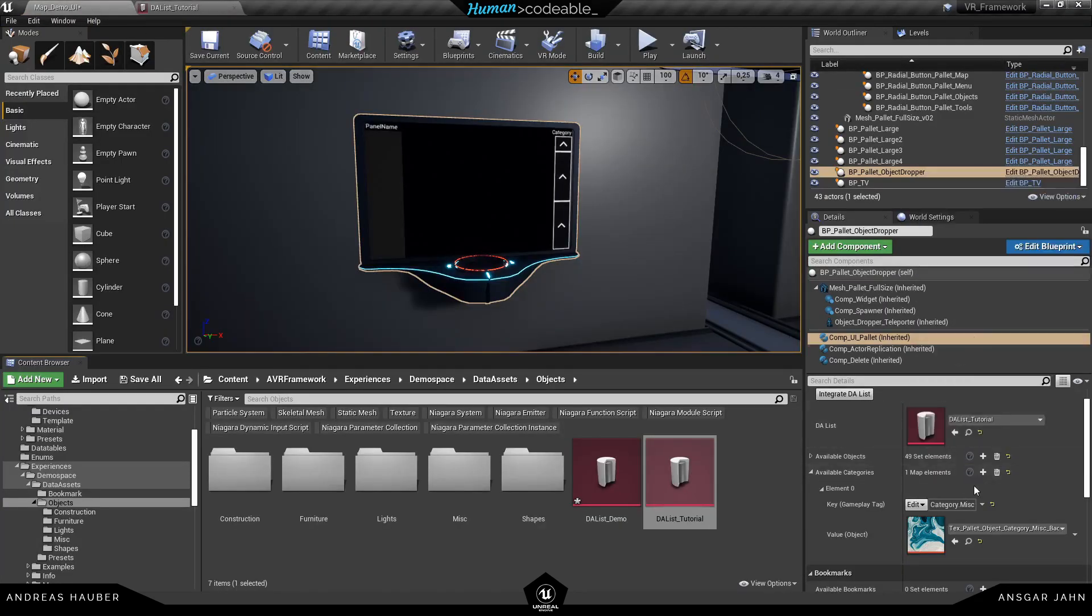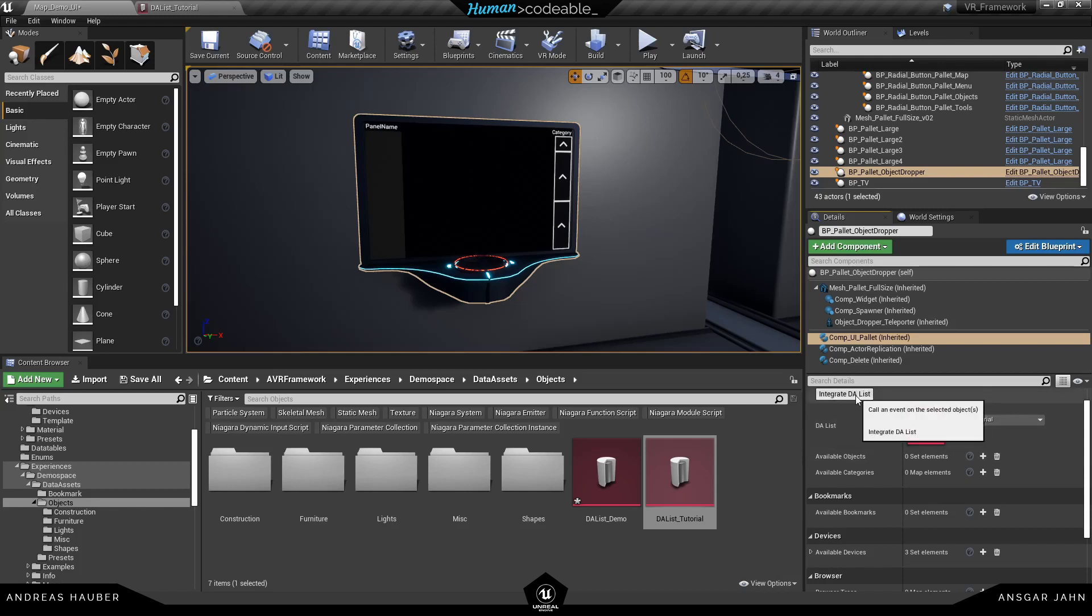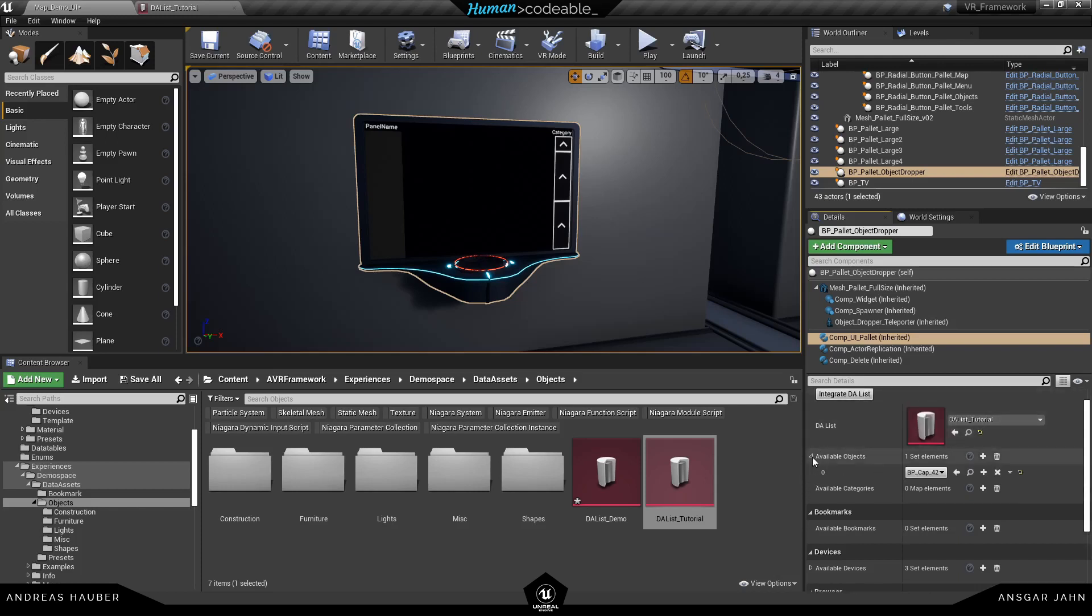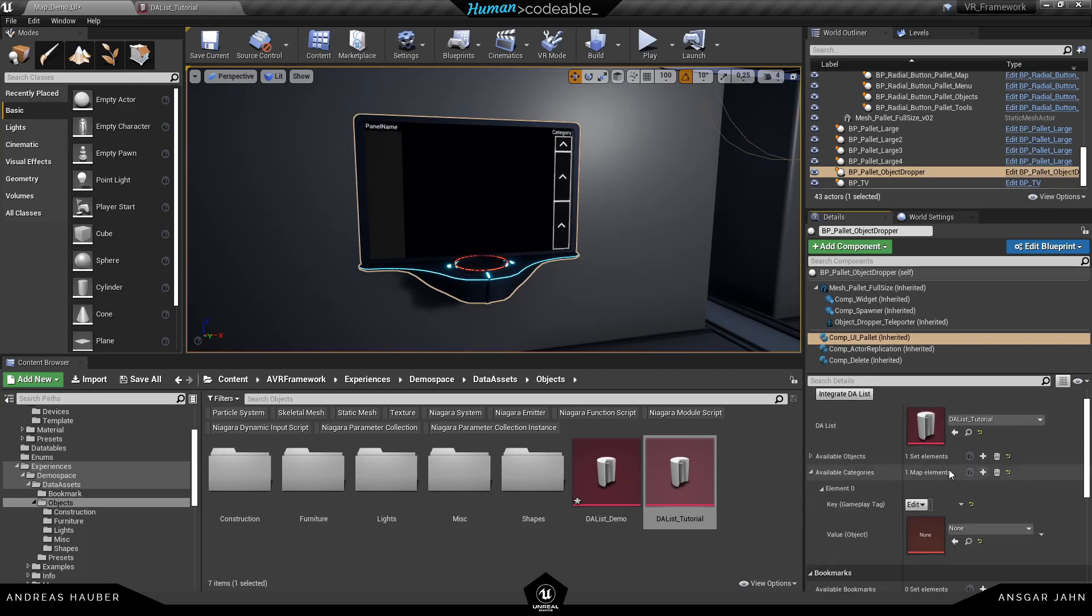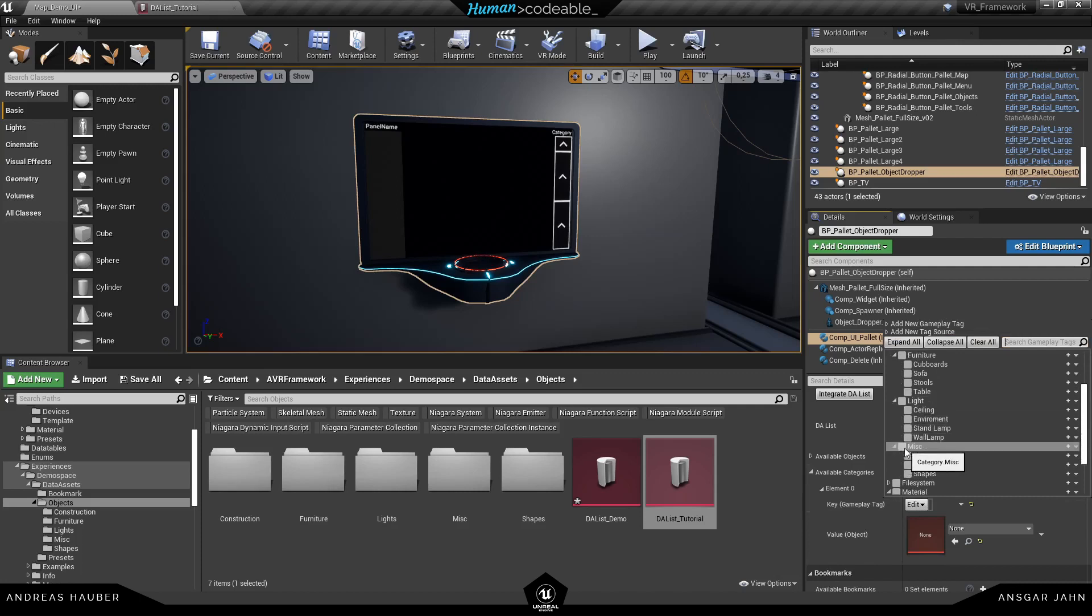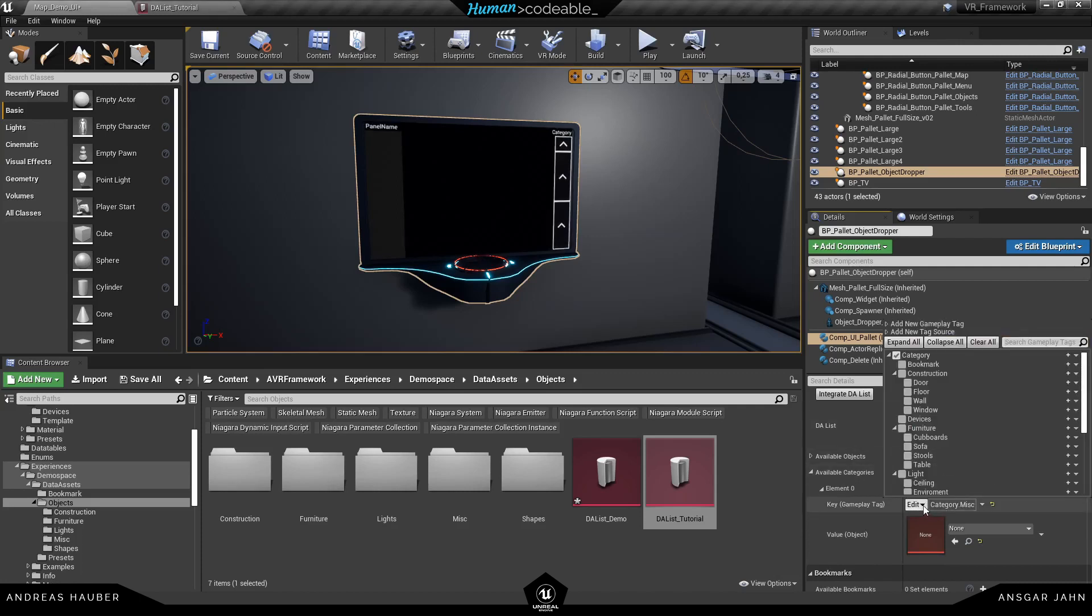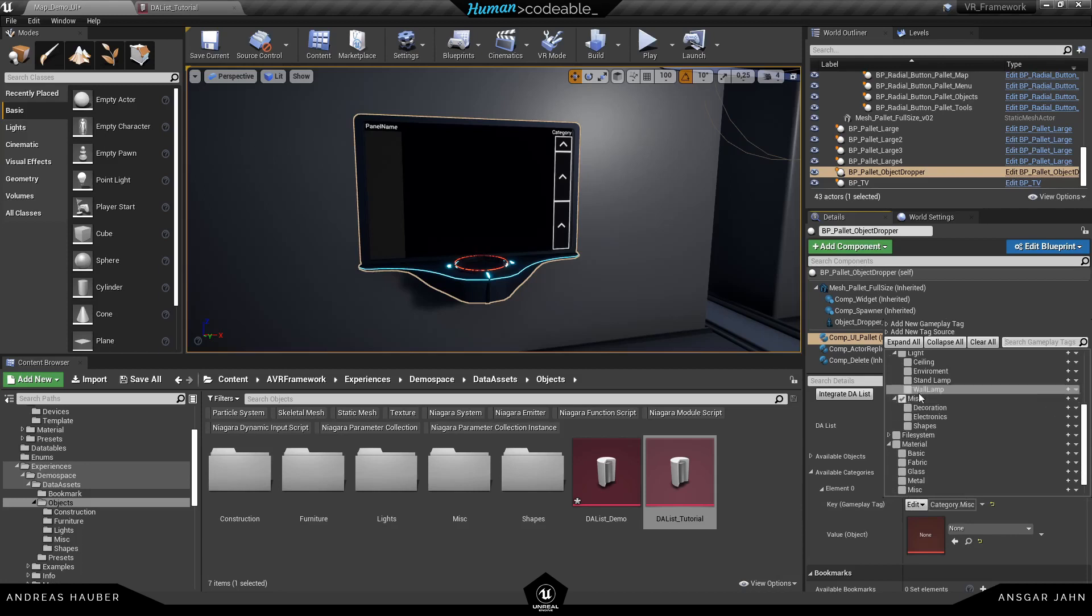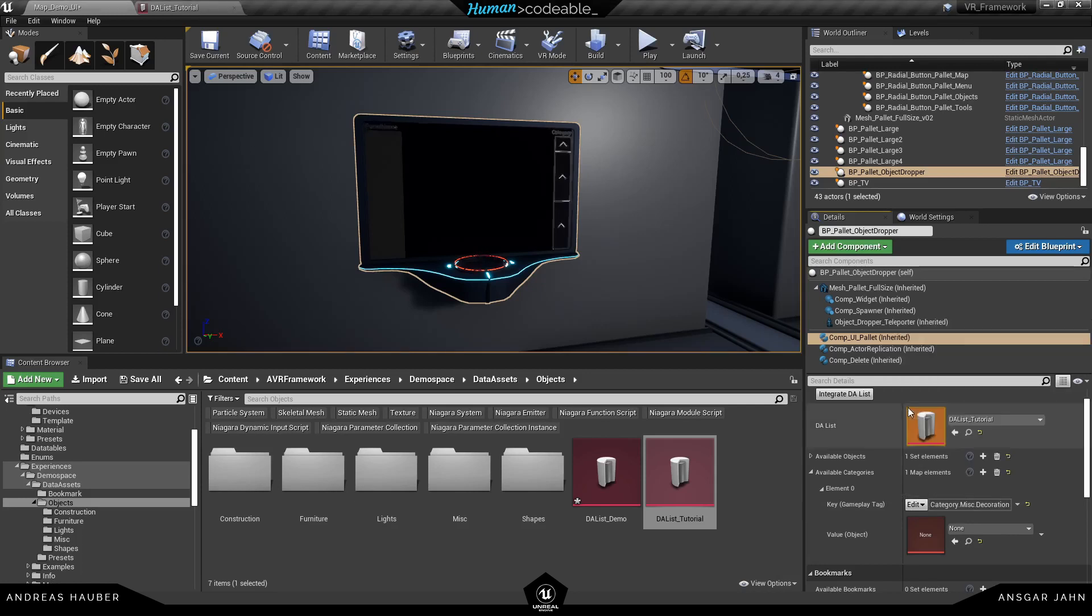Let's use this data asset list here and remove all the other categories and objects. I'm going to integrate the list. There's only one element right now. The cap. And don't forget to also add the category. So the cap is in the misc category. I'm going to add this. And I also can just add only the decoration part if I want to. Because it's only in decoration. And of course you can create your own categories in there.